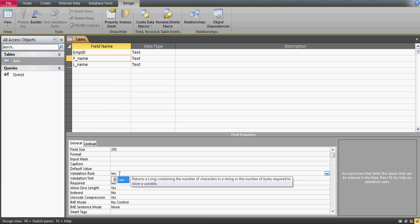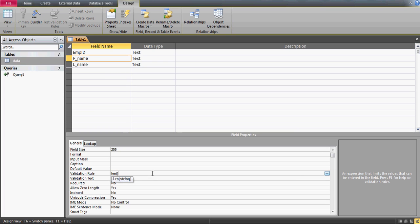I'll use the Len function — as you can see, I'm getting help suggestions. Len returns the number of characters, and it's the same function used in Excel. In Access, instead of a cell reference, we use the field name in square brackets: Len([first_name]). Then I'll add the condition that it should not allow more than six characters, so I'll write less than or equal to six.